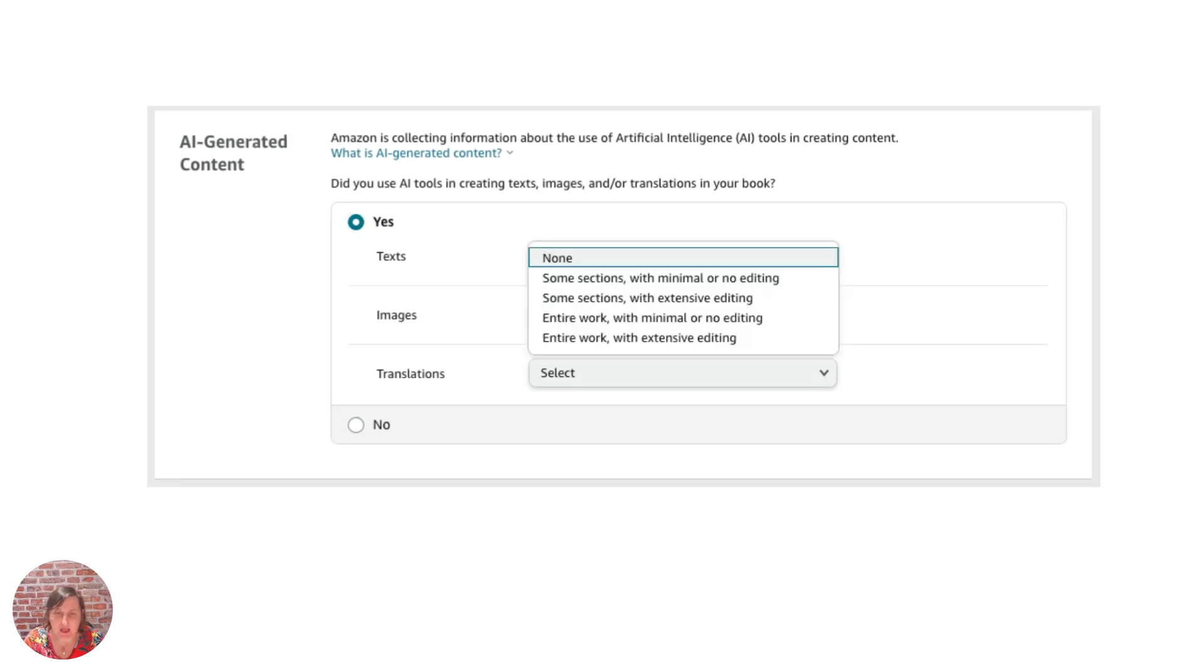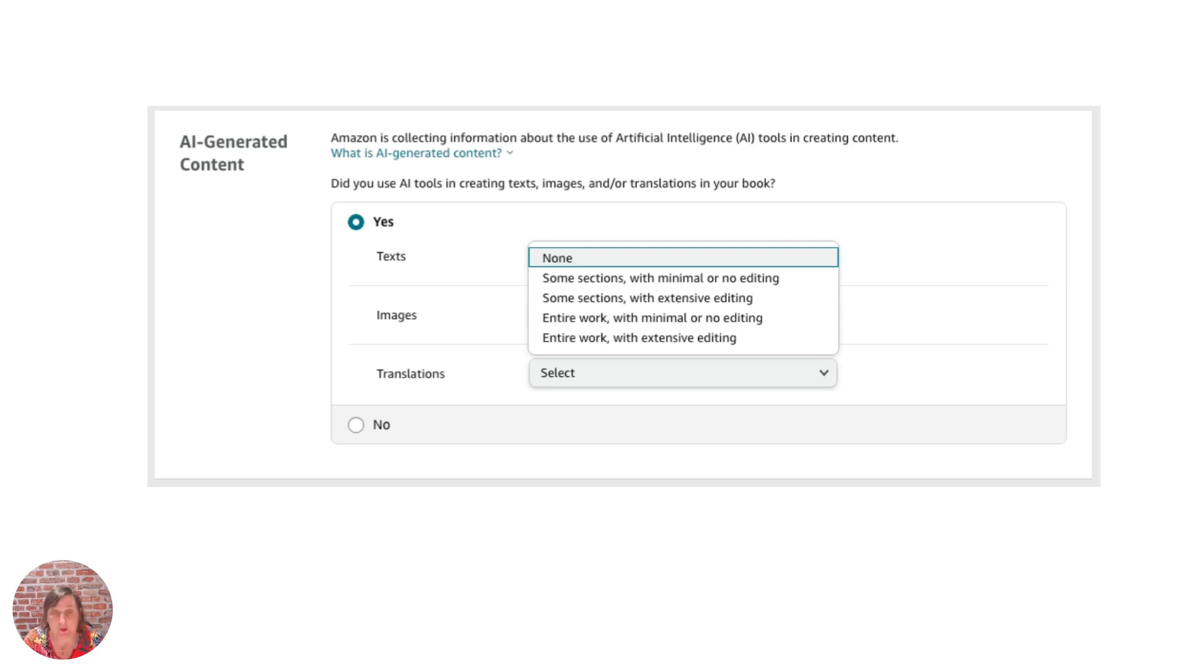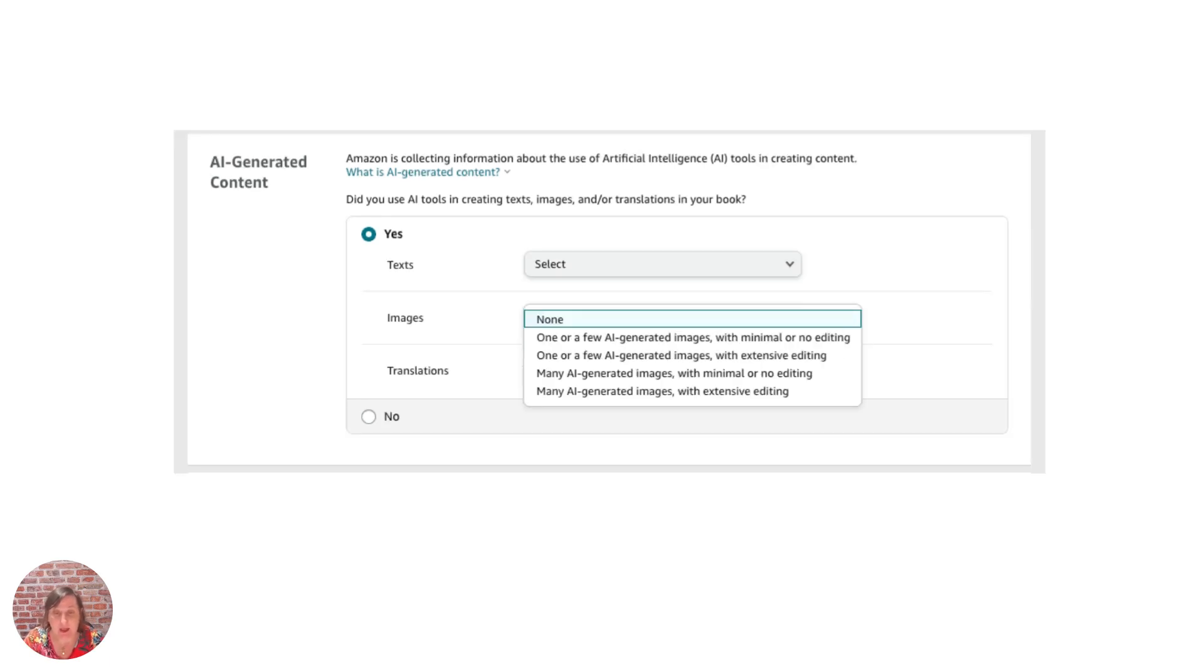Now these drop downs give you options now if you've doing a coloring book there's no text in it then you would say no or none for that section but if you had got text in there and you do say ChatGPT or Writer or Jasper or whatever you would then need to state how much of it you've used whether you've actually edited it or you've done no editing or anything like that.